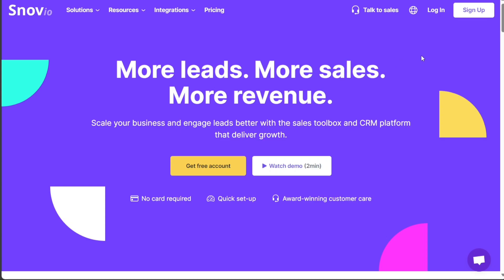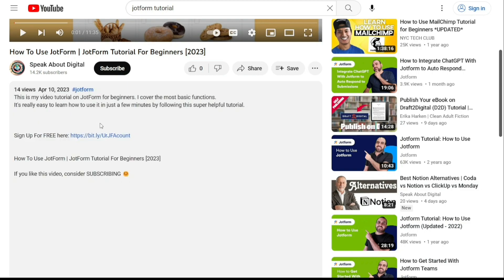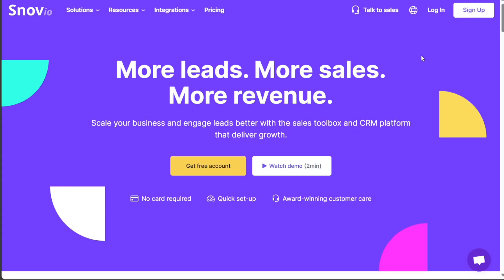To begin using Snovio, the first step is to create an account. You will find the link down below in the description. Go to the description of this video and click on the first link you find there. This will take you to the correct homepage. Once you're on the homepage, find the sign up button on the top right corner and click on it.